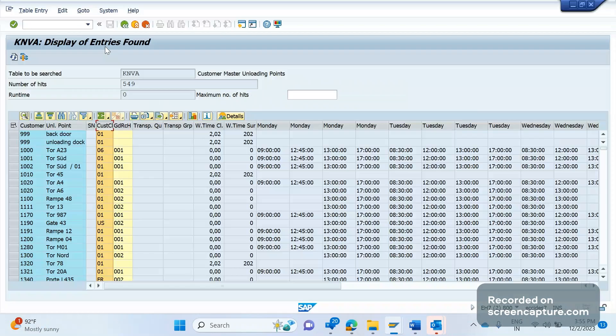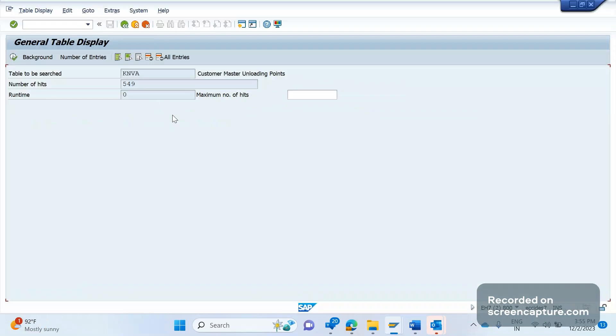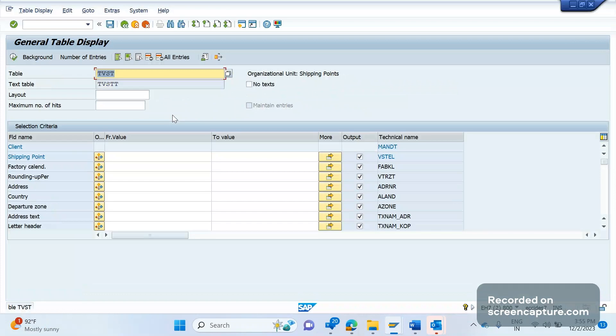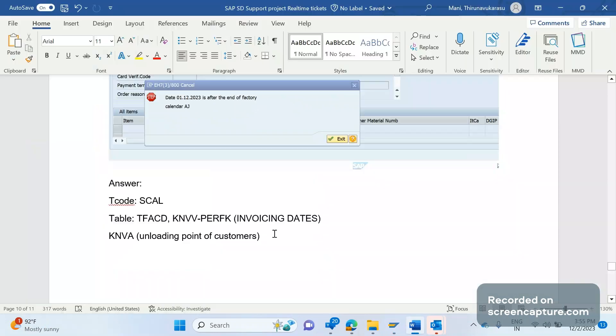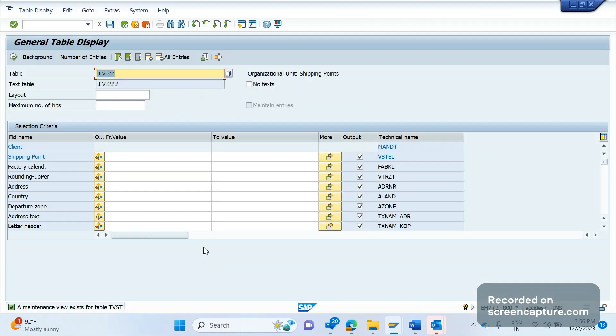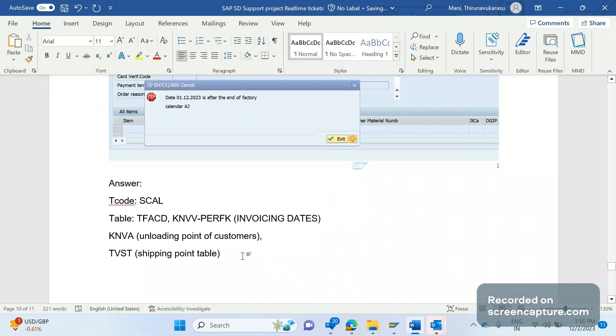And we'll be maintaining factory calendar in shipping points as well. So the table is TVST. TVST, shipping point table.